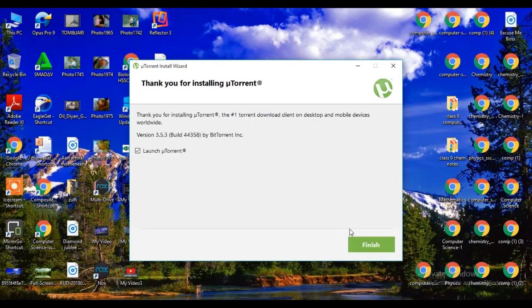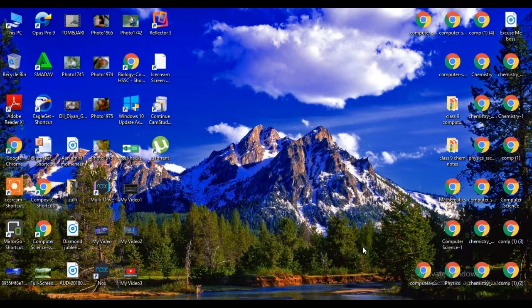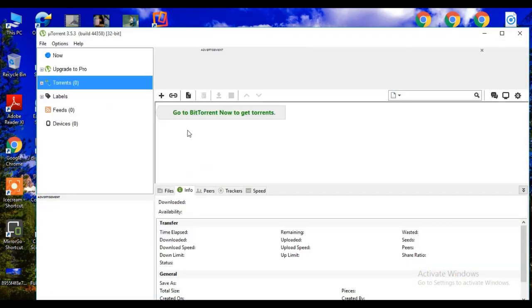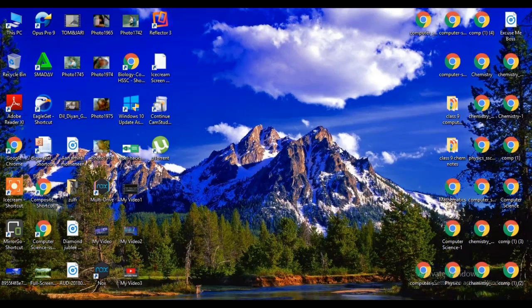Now click on finish button. Here you can see uTorrent has been downloaded. And enjoy.